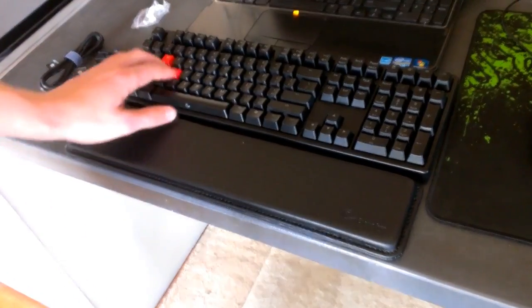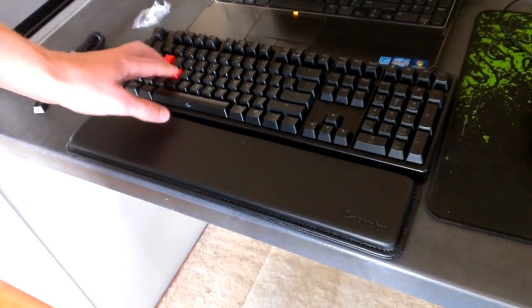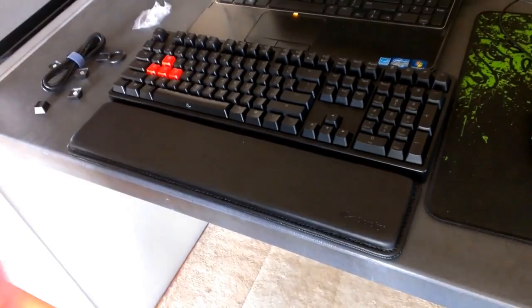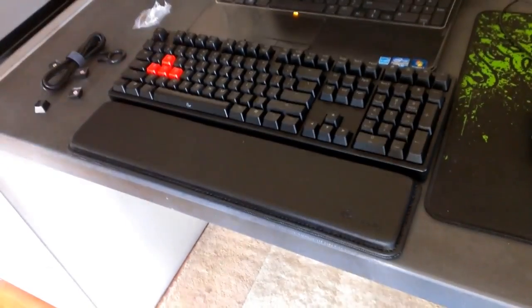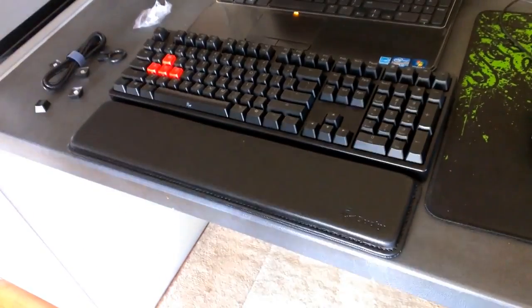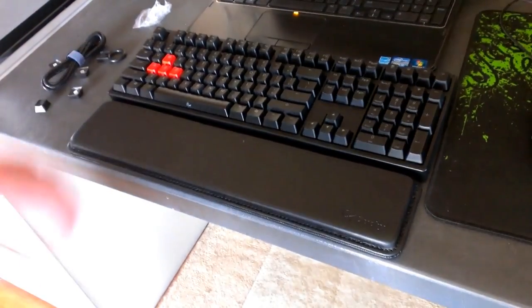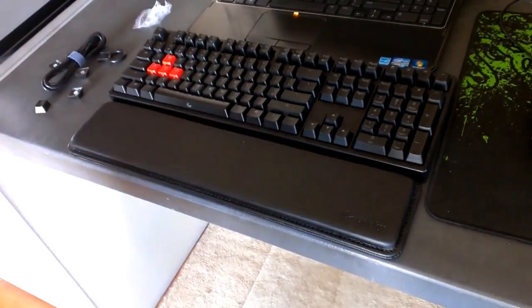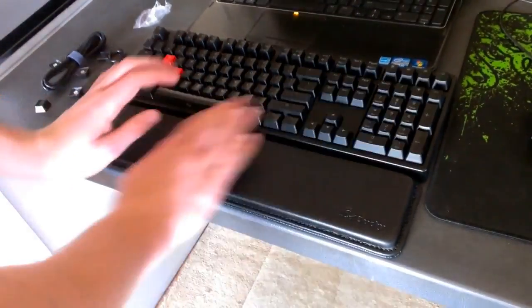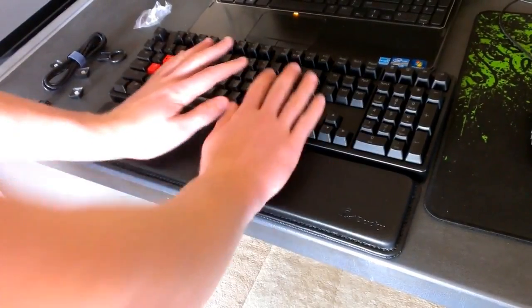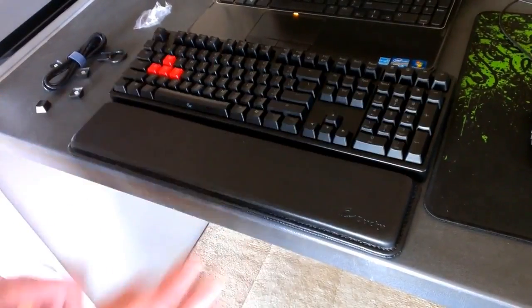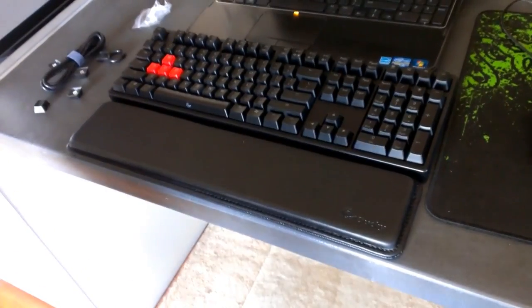That looks kind of neat, doesn't it? Nice little WASD keys, they look very, very level. So yeah, wrist rest, keyboard, wind.